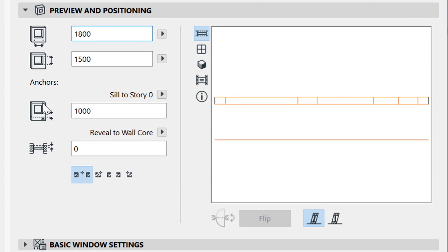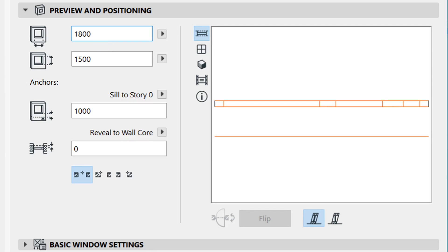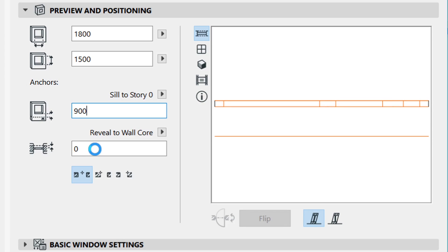For my case, it's going to be about 1.8 by 1.5, and this is how far it is from the ground. You can change it—maybe 900 could work for me.